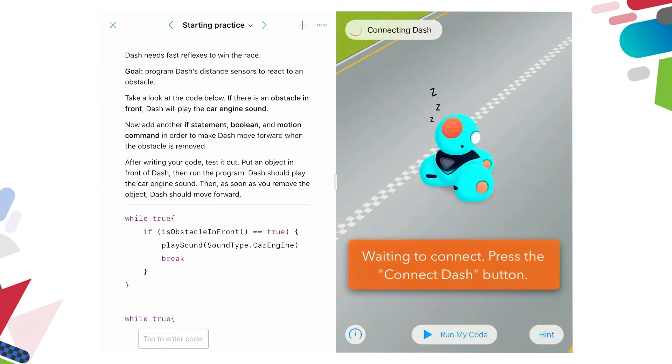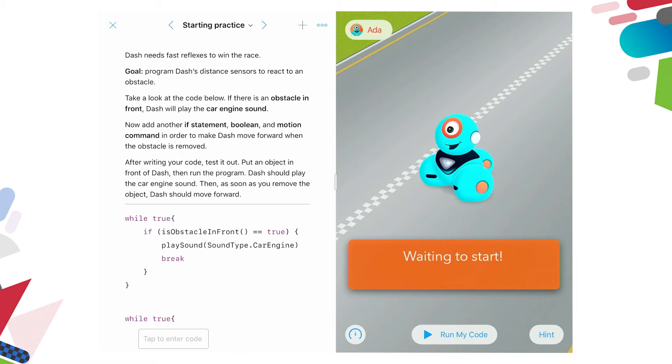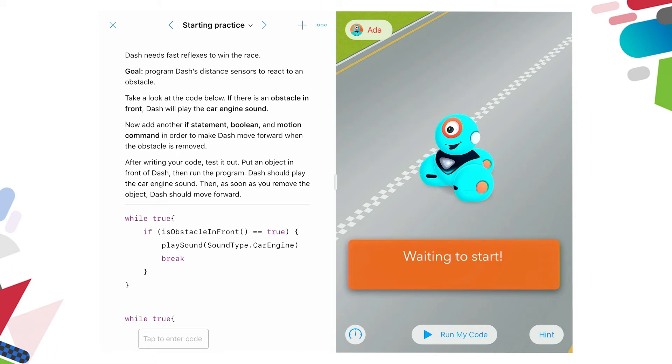And our next challenge is to actually, Dash needs fast reflexes. The goal is to program Dash's distance sensors to react to an obstacle. So we've gone from using text code to give simple instructions in driving. And now we're starting to look at using some of those sensors that are pre-built inside of Dash to detect obstacles. So we can see the code below. And we can see that the instructions above it are telling us that there is an if statement while true, if there is an obstacle in front, and it's true, play a sound.